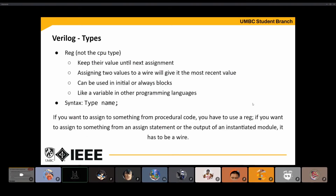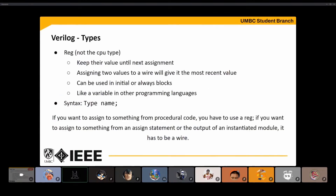There's also registers, or reg. Don't confuse this with CPU registers. Just because you use a register variable does not mean that in your synthesized design there's going to be a register there. Reg variables are like normal variables you'd have in Python or another language — you assign them a value and they store that value until it's updated. If you assign two values to a reg, it'll take the most recent one, as opposed to a wire, where connecting two things gives it a weird undefined state. Reg variables should be used in initial or always blocks.